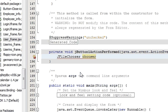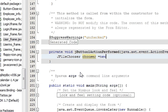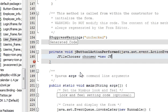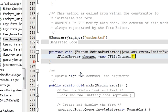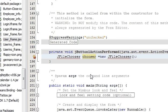In your action performed, write JFileChooser chooser, give it any name as you wish, is equal to new JFileChooser. Complete the bracket and complete it.